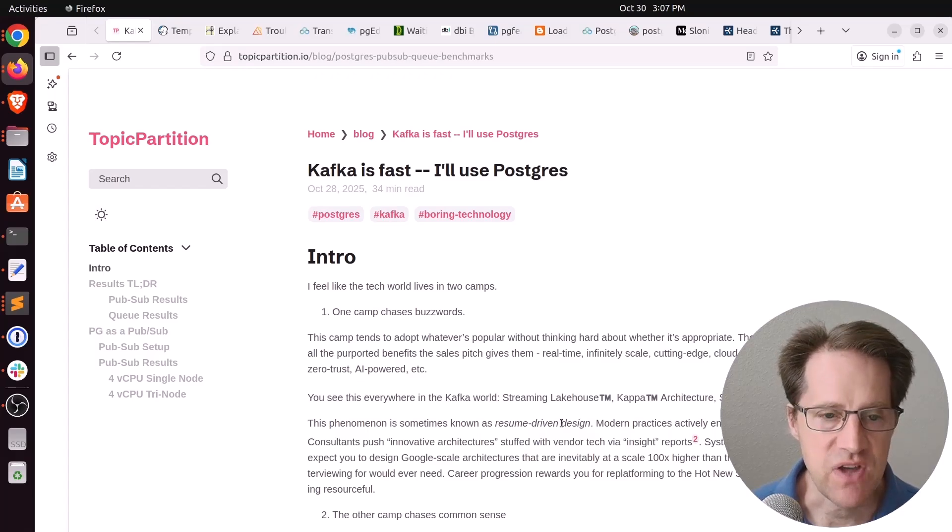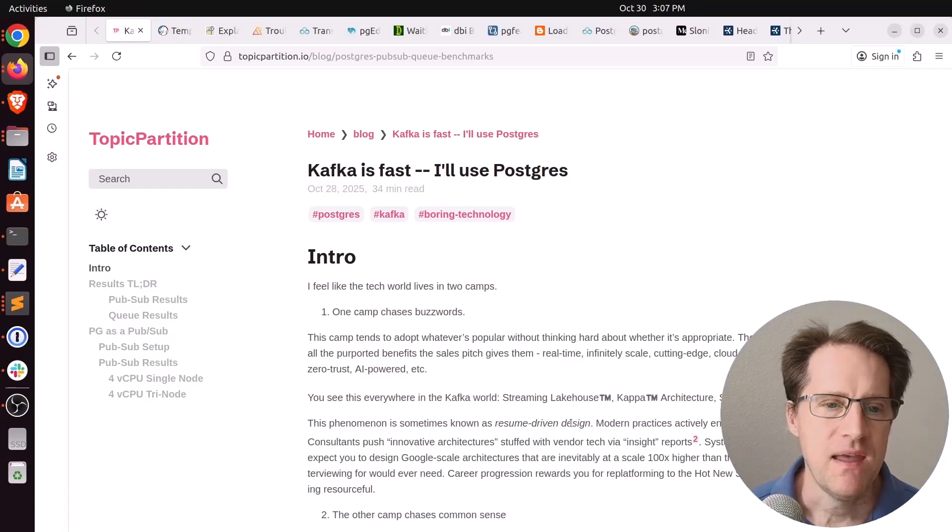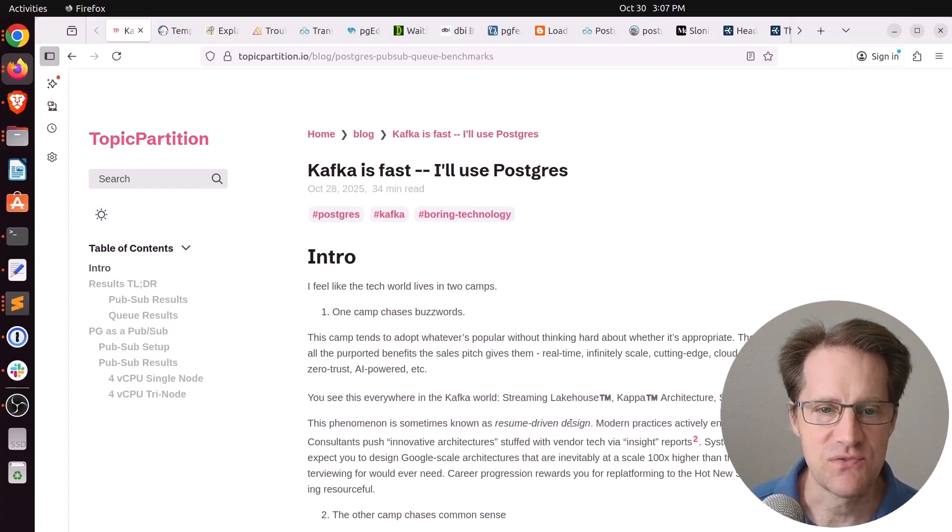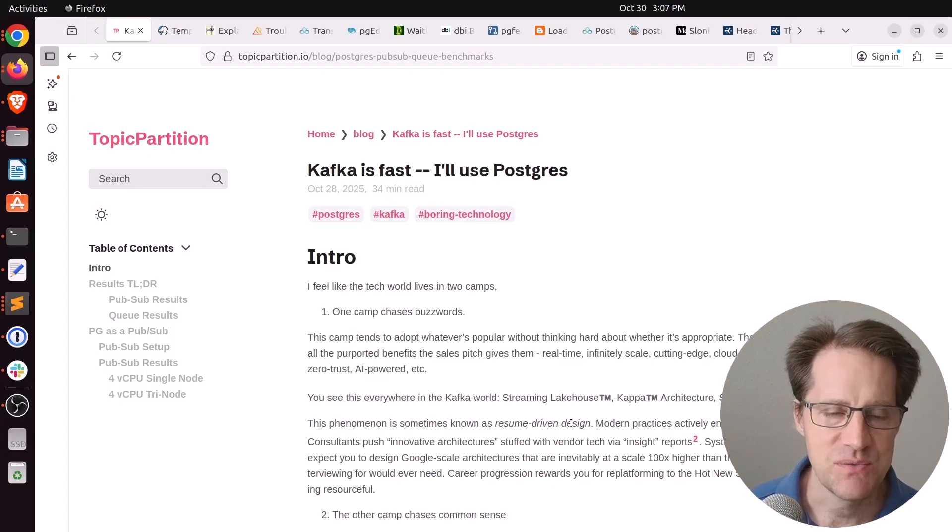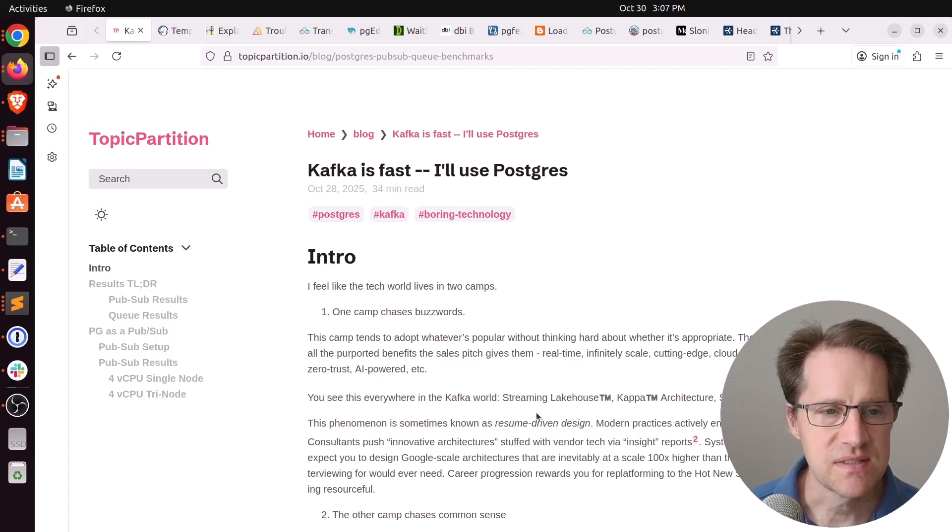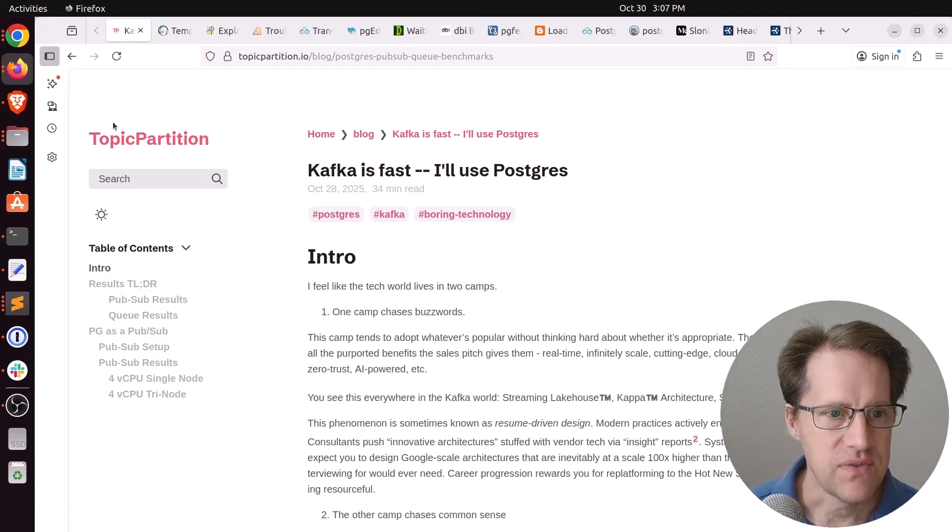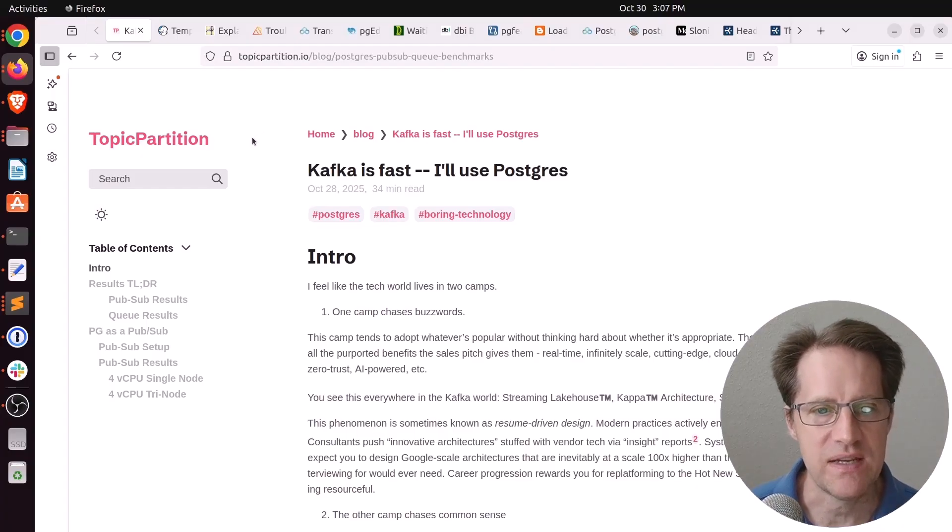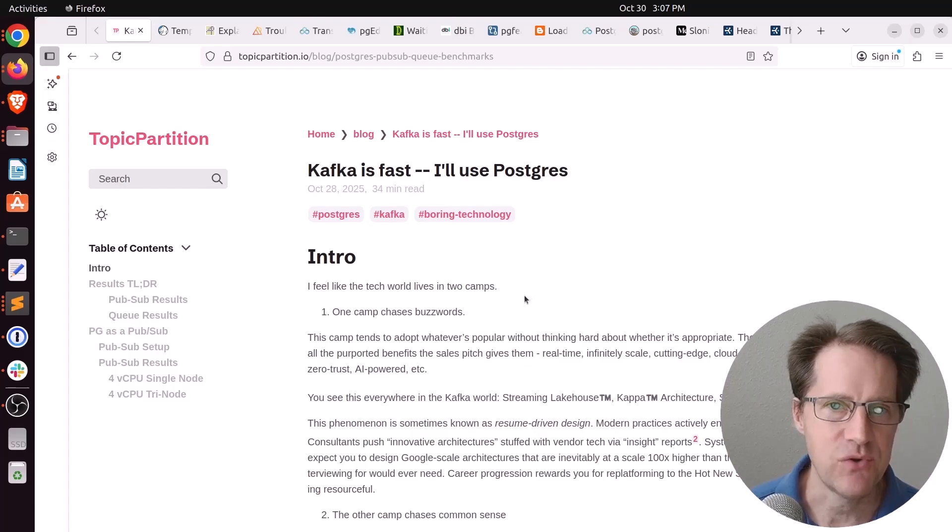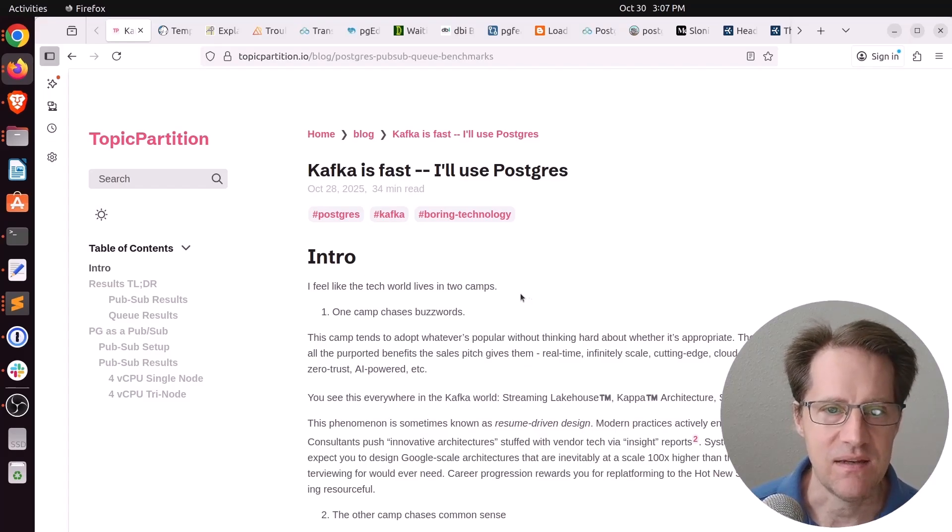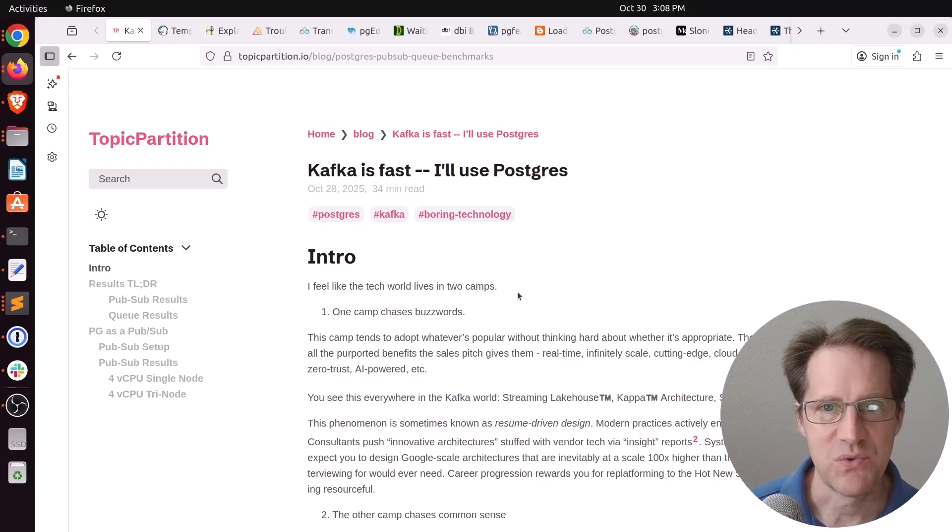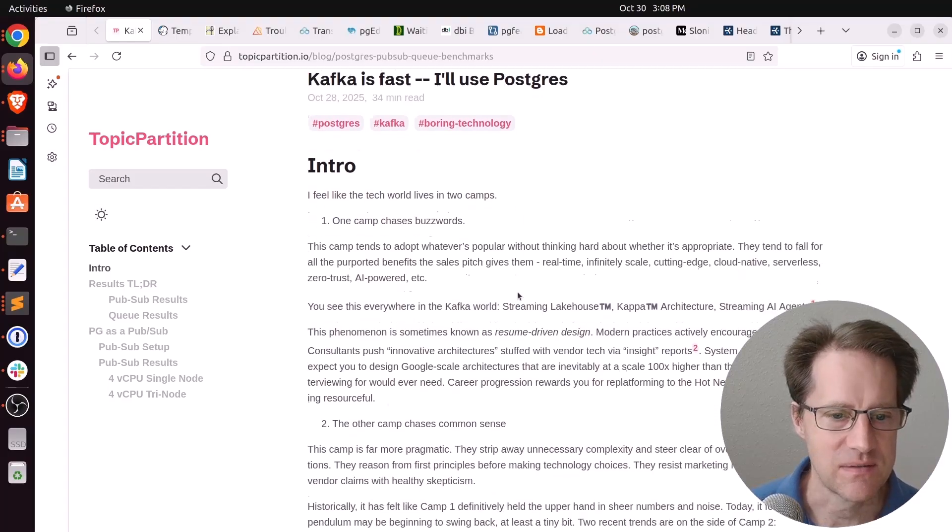Our first piece of content is Kafka is fast, I'll use Postgres. And this is similar to a blog post that was released not too long ago that said, Redis is fast, I'll use Postgres. And he compared the performance. Well, this is someone who is actually really knowledgeable about Kafka. And this topic partition is actually a blog about Kafka. But what he decided to do is analyze how fast you could get Postgres working in a PubSub capacity and a queuing capacity.